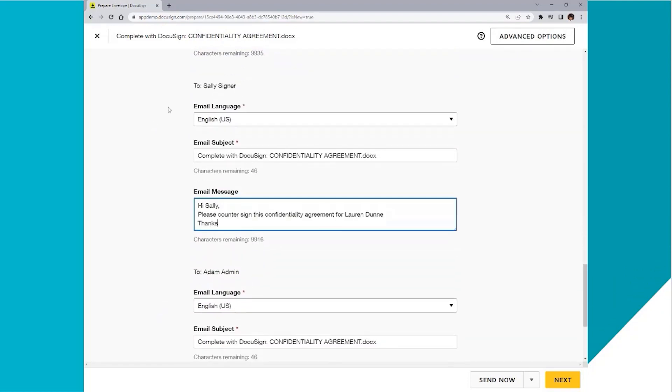So email number two, going to recipient number two, Sally. Sally is Lauren's manager and Sally gets a different message, countersign confidentiality agreement for Lauren Dunn.